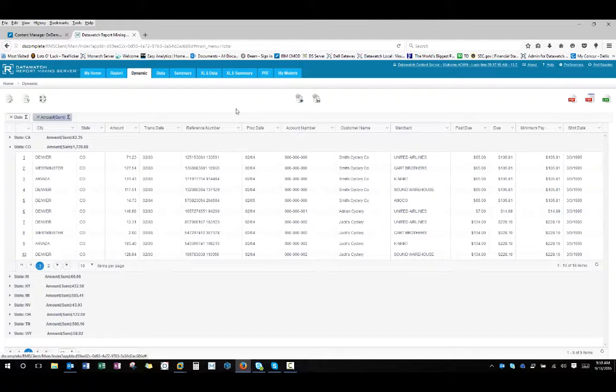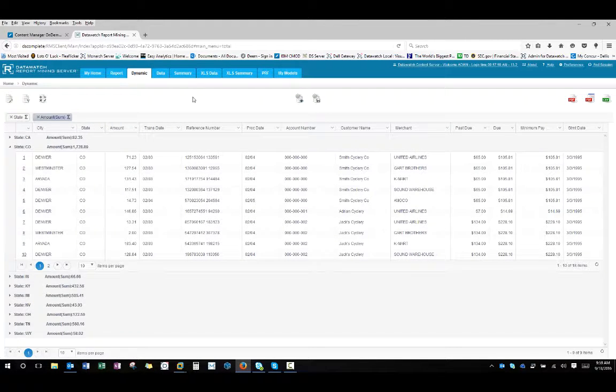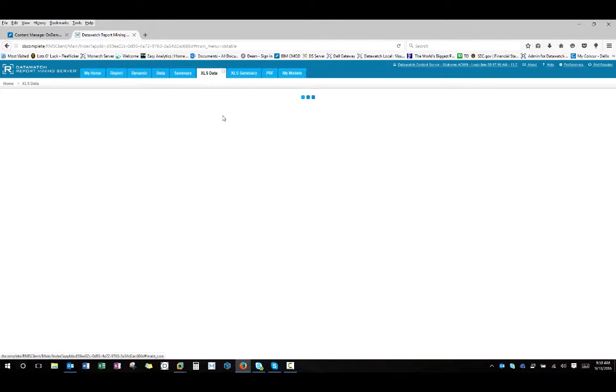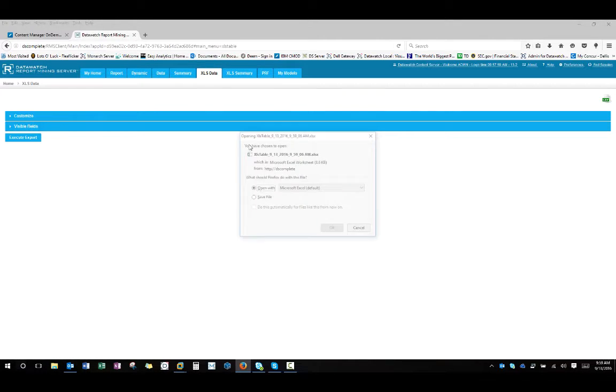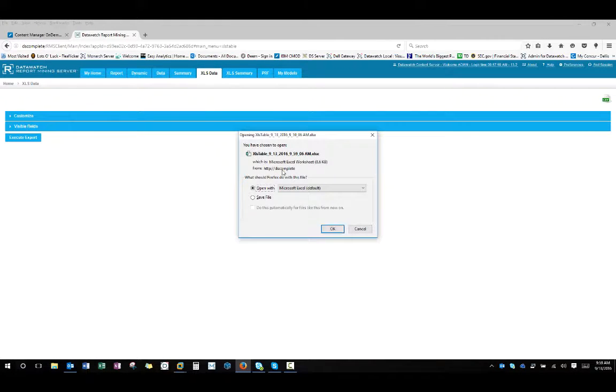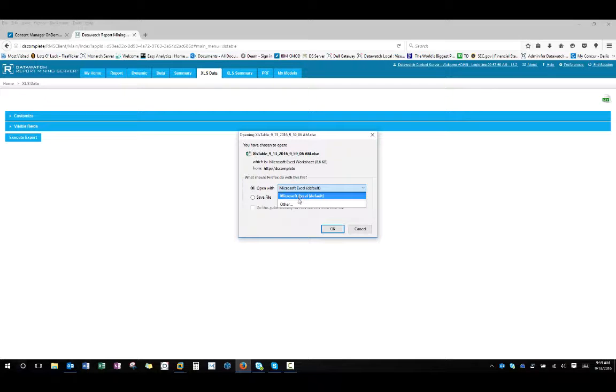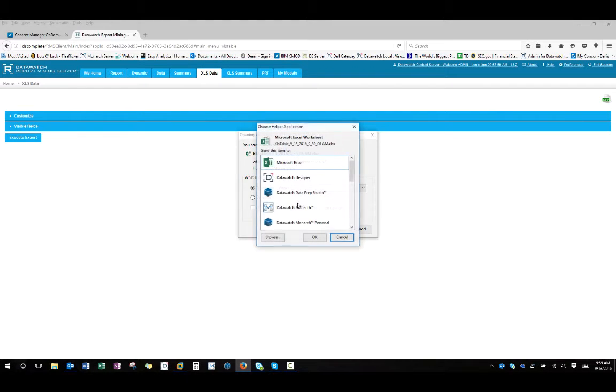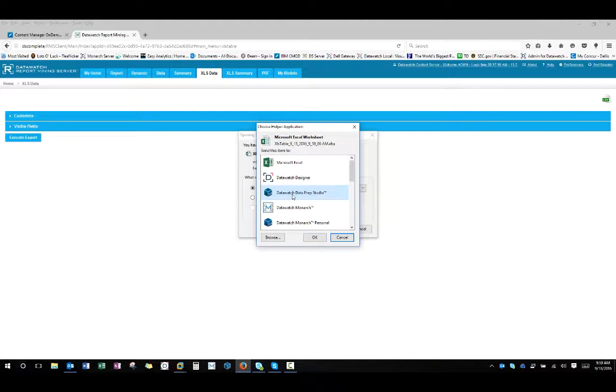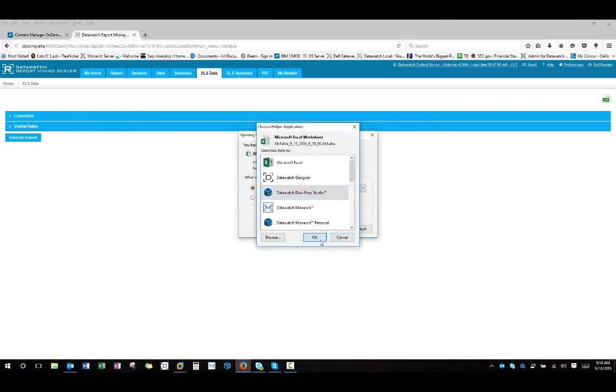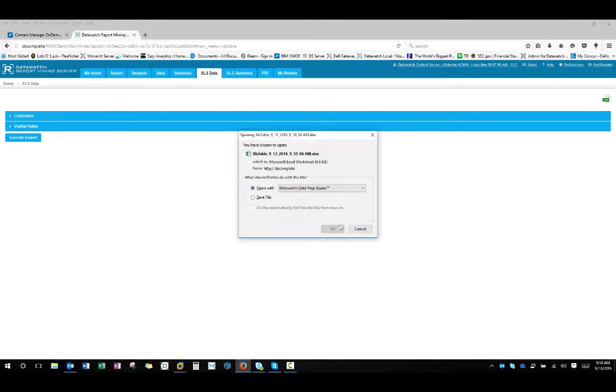But more importantly, a lot of times people want to download this data. If I want to download that data into Excel, that's fine. That's one of my options. But we have the option now to bring that directly down into Dataprep. Because a lot of times if I'm bringing that down into Excel, there are other things that I want to do with it.